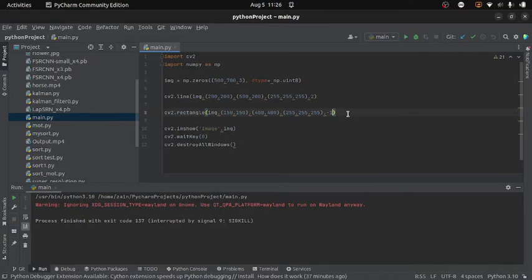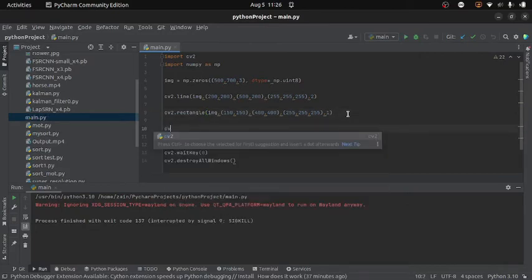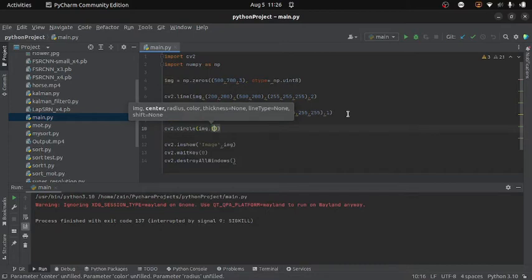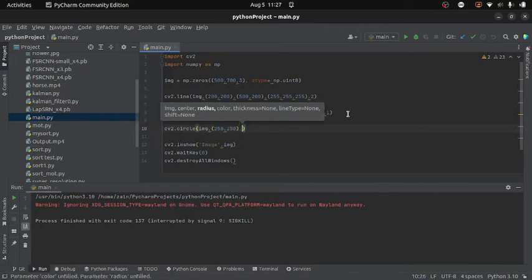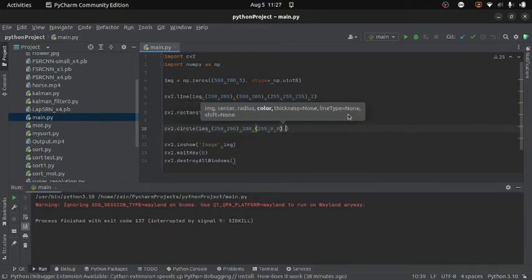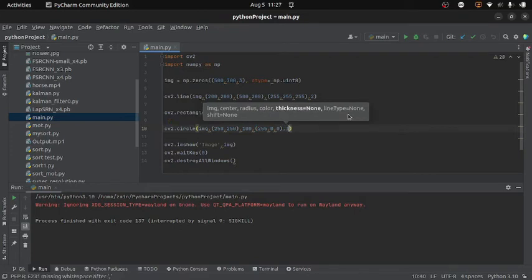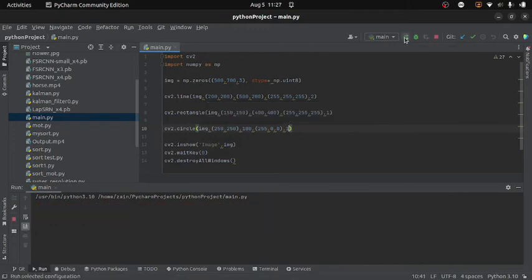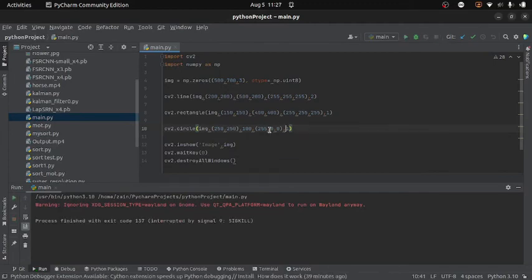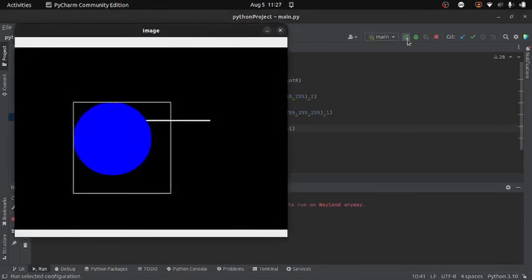Now we will see how we can draw a circle on an image. For that I will write cv2.circle, and inside it I will provide the image, the center of the circle — let's set the position to 250, 250 — then the radius, then the color. This time I will use blue, so the blue channel will be 255, green will be 0, and red will be 0. Then I specify the thickness — let's set it to 1. Running the code, you can see we get a circle. And again if you want to fill the circle you can set the thickness to minus 1, giving a completely color-filled circle.